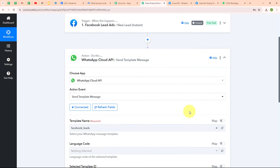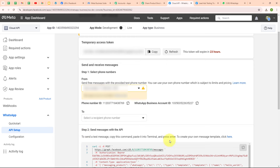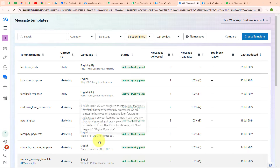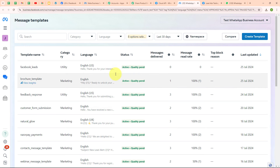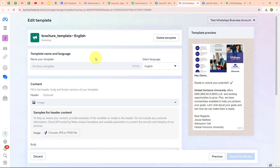Moving forward, it is asking me to give the template name. To get the template name, I'll go back to my WhatsApp Cloud API setup. In Step 2, it says to create your own message template. Under the Message Templates window, you can see all the message templates I have created. I'm going to select my desired template named 'Brochure Template'. Here you can see the template I have drafted, and I have already attached my brochure with the template.